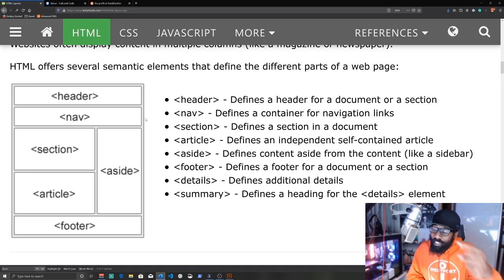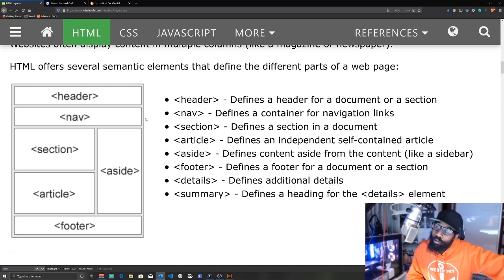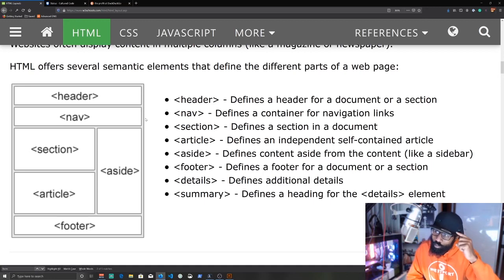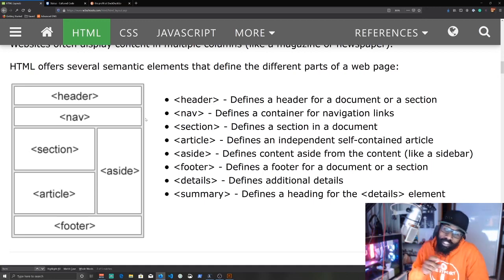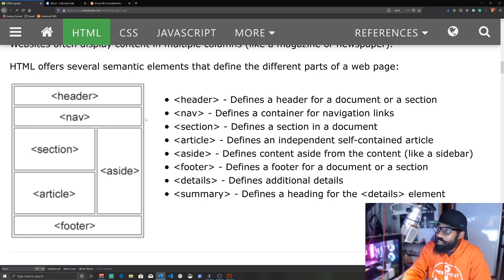If they leave and don't search for anything football-related again in whatever period of time the search engine deems relevant, that means our website was a success in the search engine's eyes — this person came, found what they were looking for, left, and went on to the next thing.